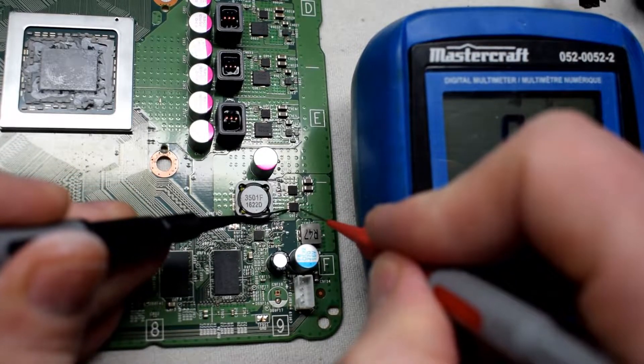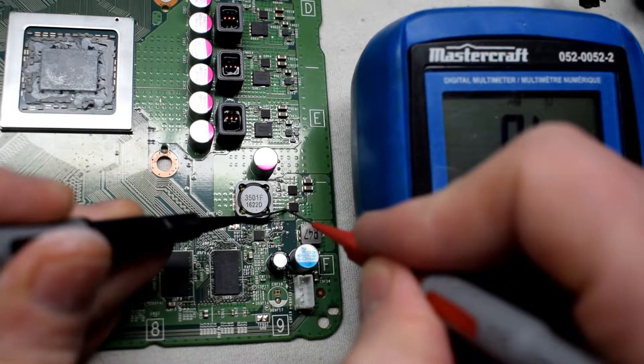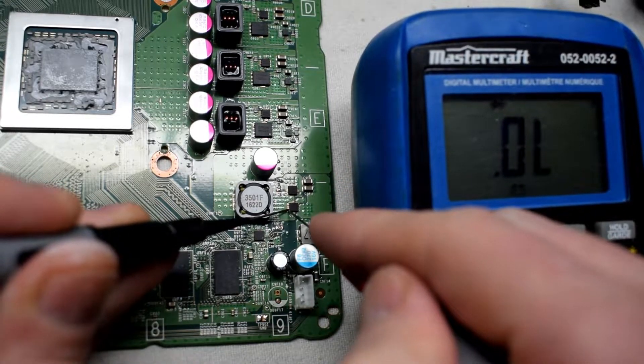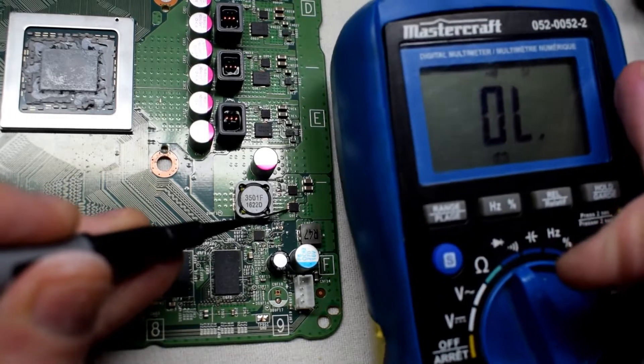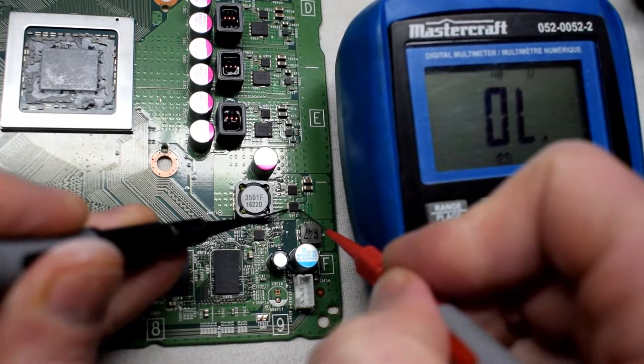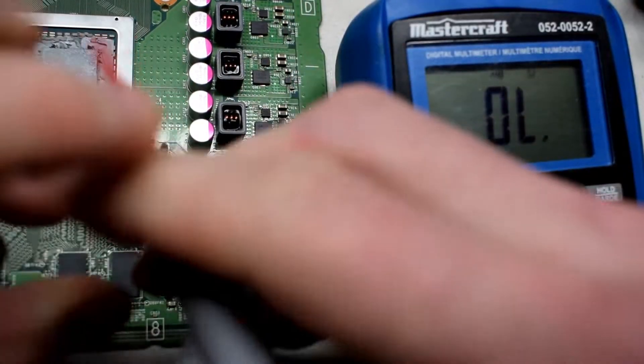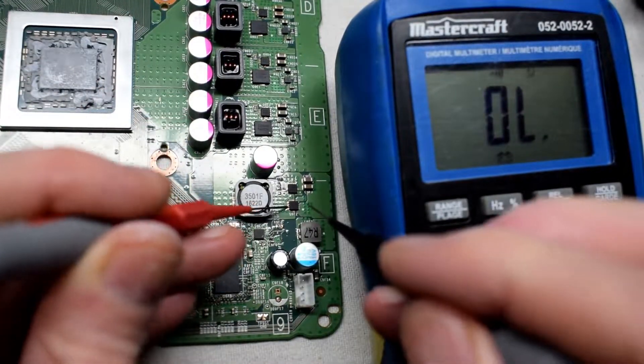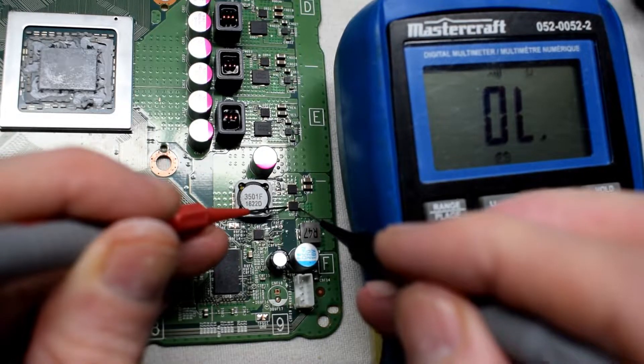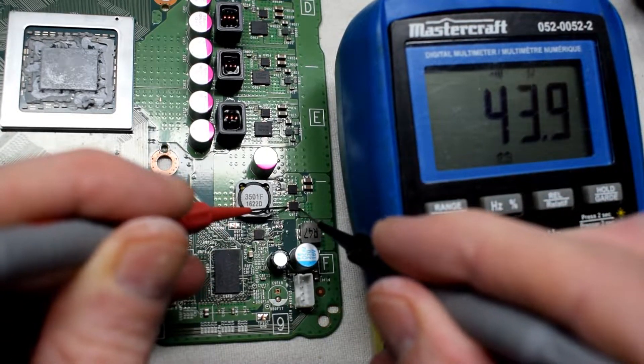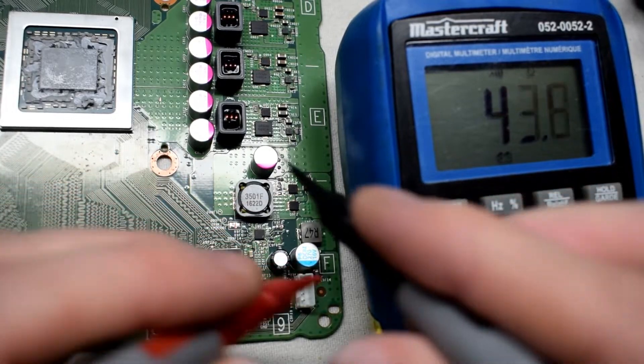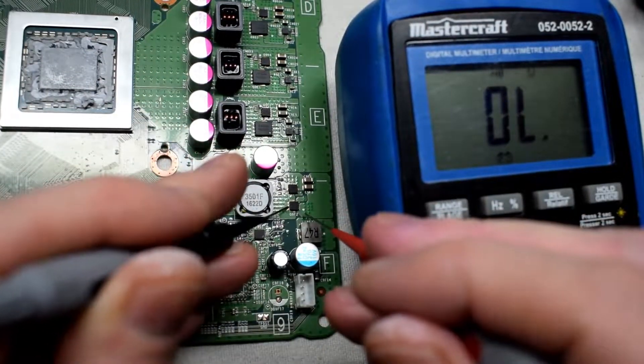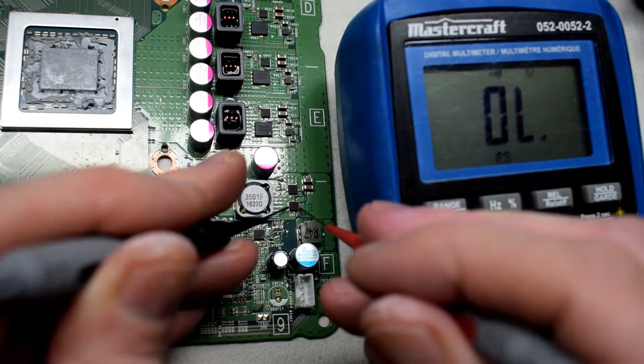On these very small MOSFETs, they're MP and power MOSFETs. I'm just putting it into continuity mode here and it's open. I flip them around and I'm measuring 44 ohms, and that is basically measuring across the capacitor there on the CPU line, which is normal.